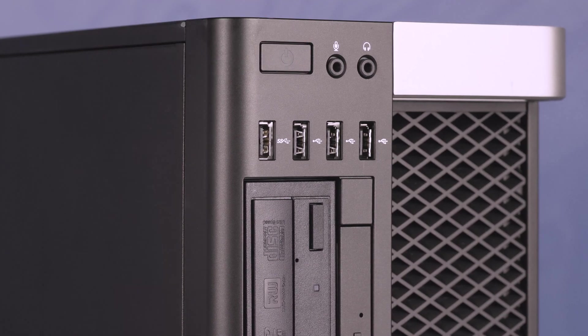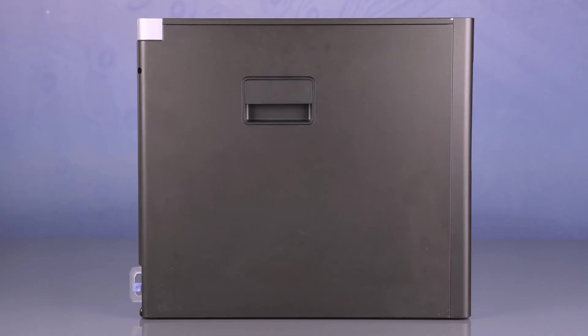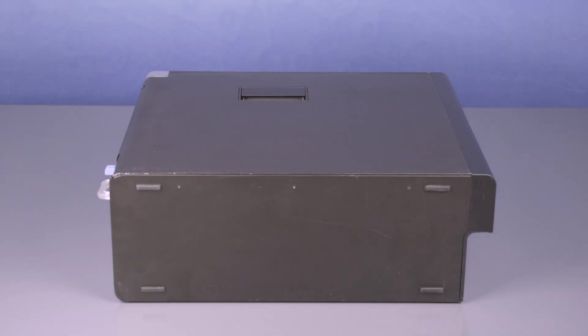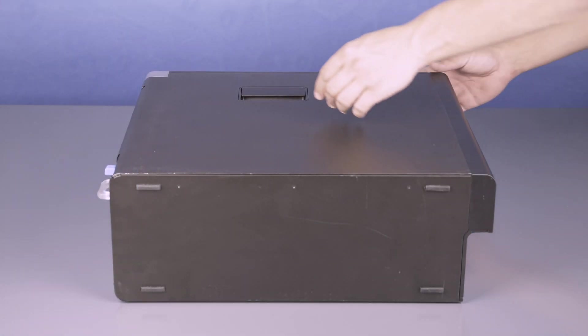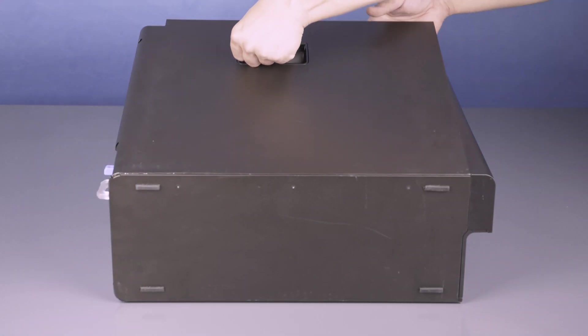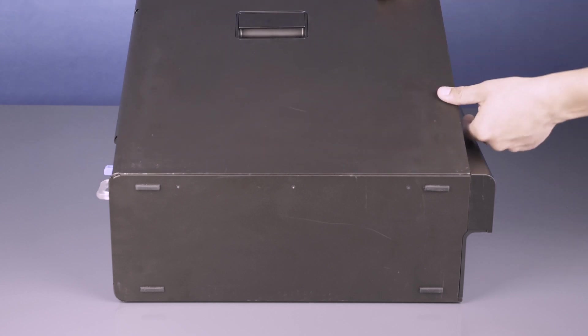We recommend going through this process with the workstation on its side to have better access to the system's interior. To open the system, lift the latch found on the side and remove the panel.